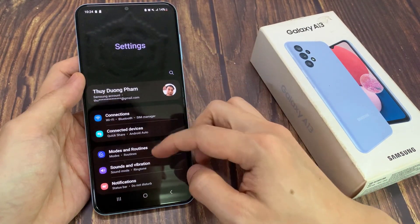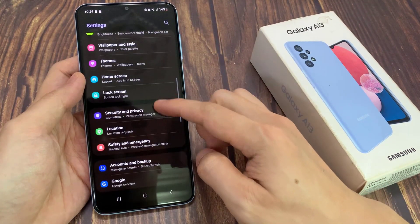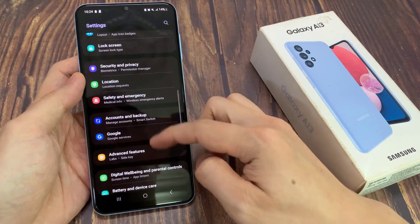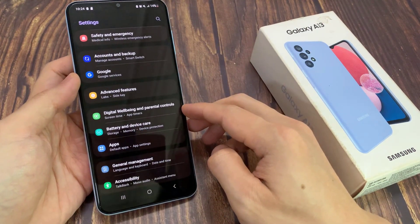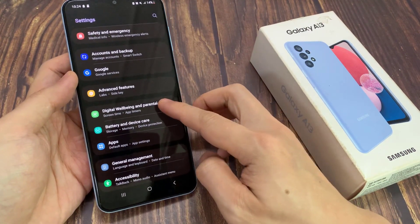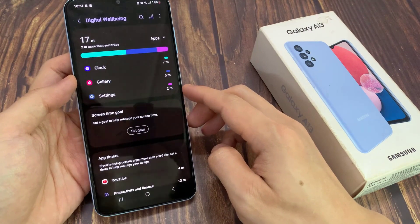Next, you want to go down and tap on Digital Wellbeing and Parental Controls. And here, tap on the option button, and tap on settings.